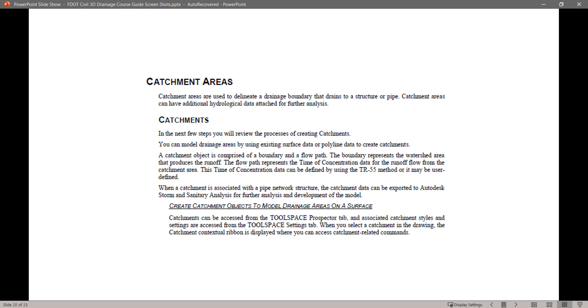When you select a catchment in the drawing, the Catchment contextual ribbon is displayed where you can access catchment-related commands.